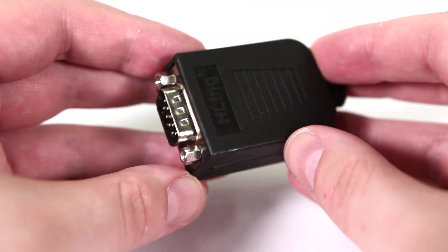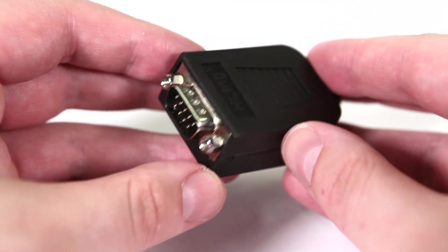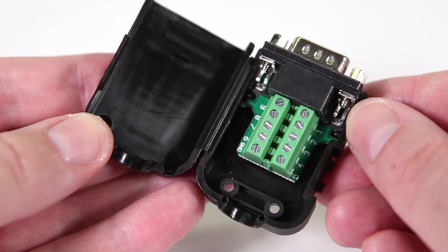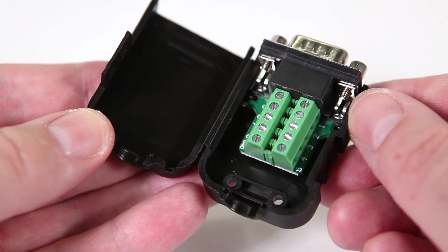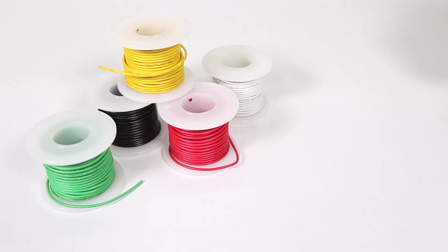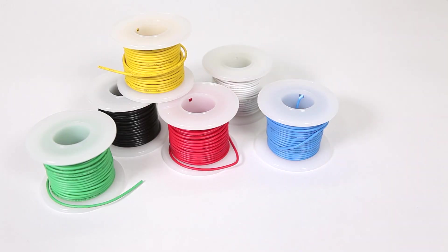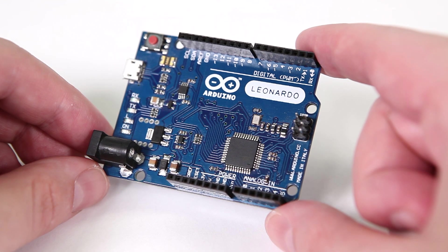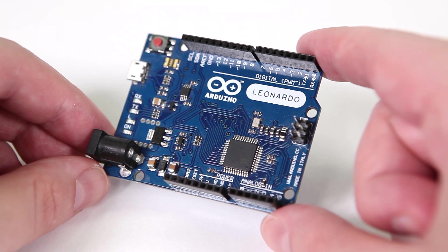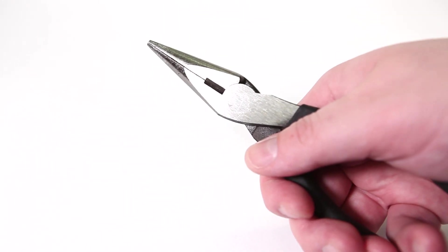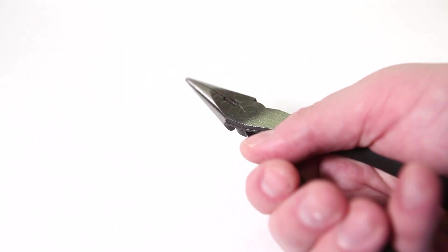For supplies you're going to need a DB9 male to screw terminal connector, a few pieces of solid core wire about 22 AWG, an Arduino Leonardo, and a pair of needle nose pliers.